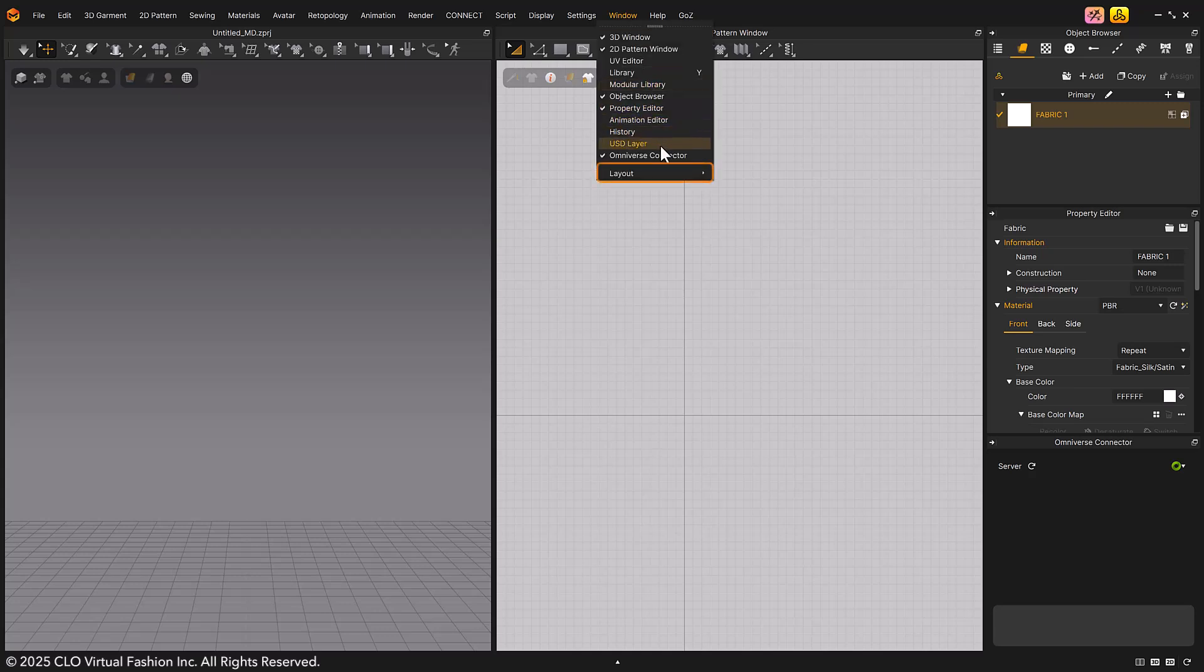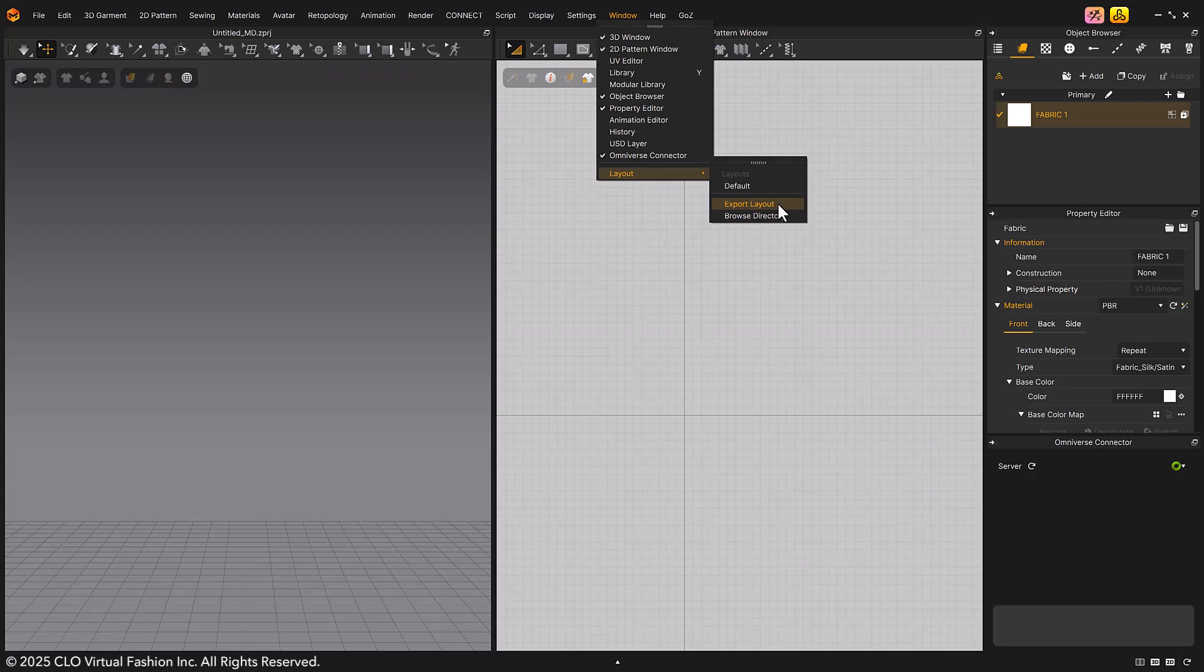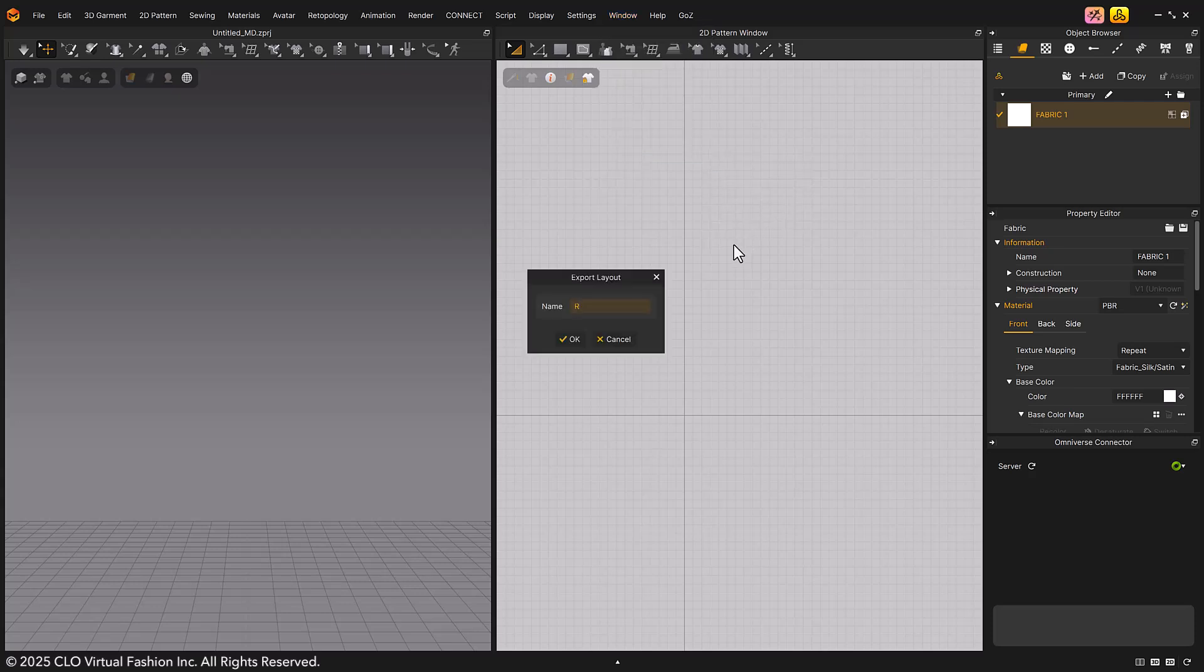You can now save and export your custom UI layouts and reload them whenever you need. You can also export your custom layout and reuse it later through the menu.